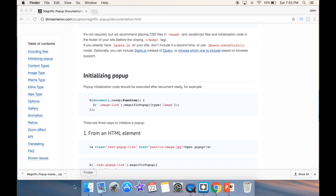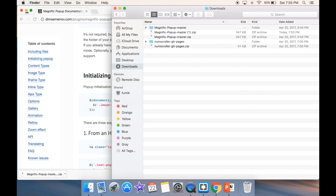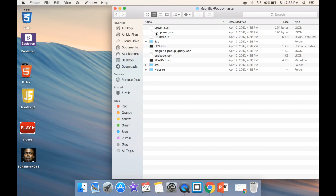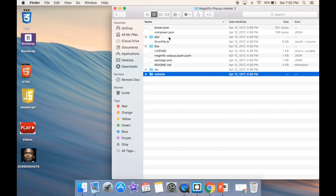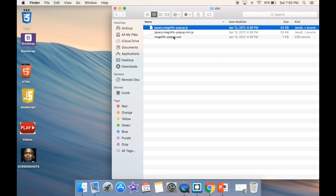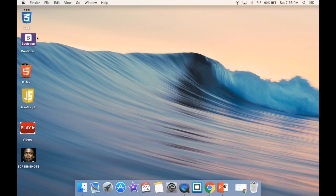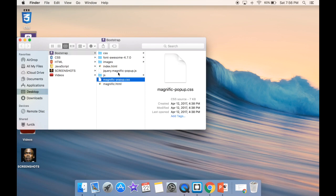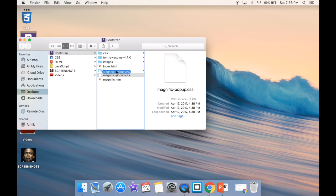Now I'll go to my downloads folder. We have the downloaded zip — this is the folder we're looking for. Inside the Magnific Popup folder, in the distribution folder, that's where our files are located. I'm going to drag both the JS and CSS files to my Bootstrap folder. The smarter approach is placing the JS file in my JavaScript folder and the CSS in my CSS folder.